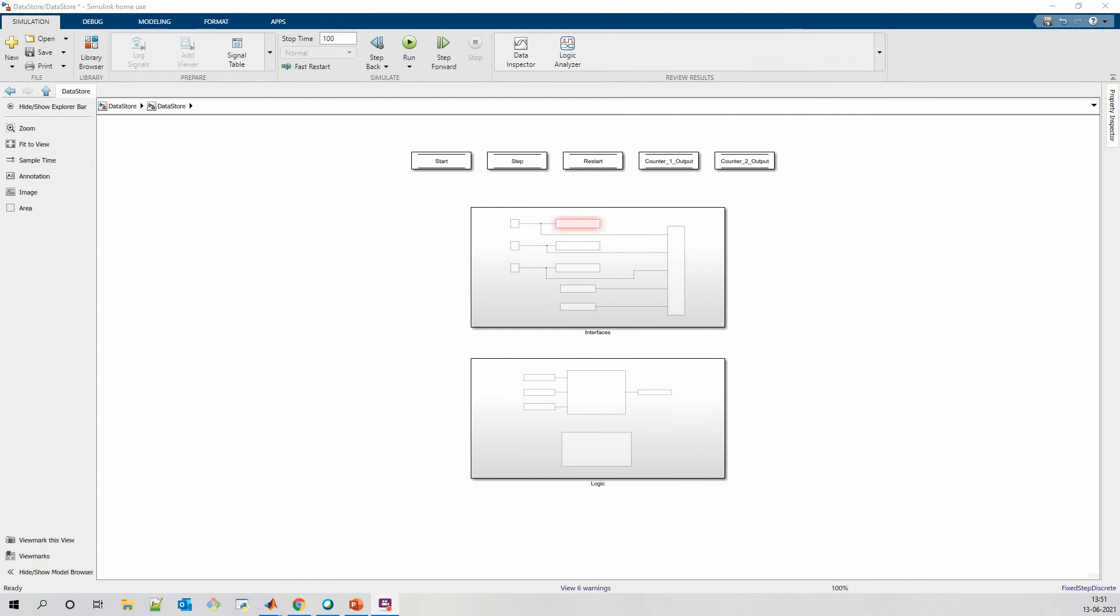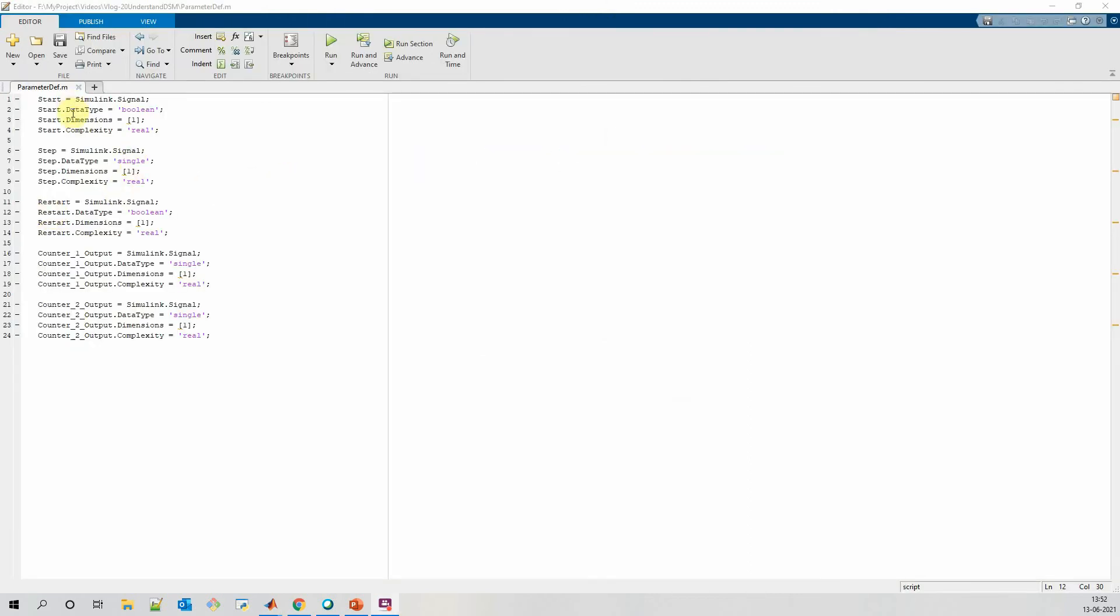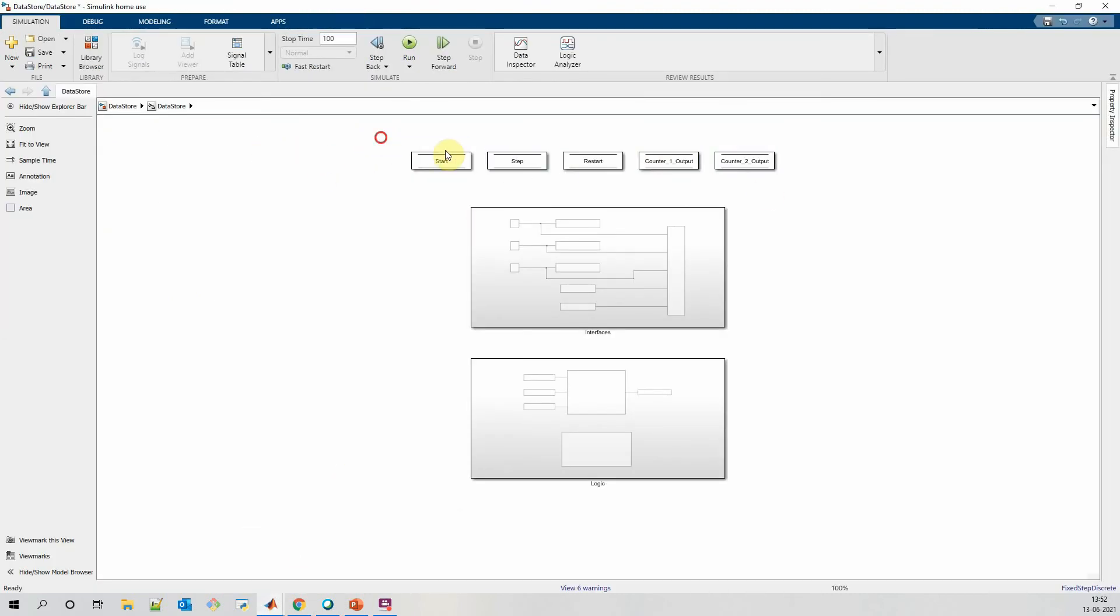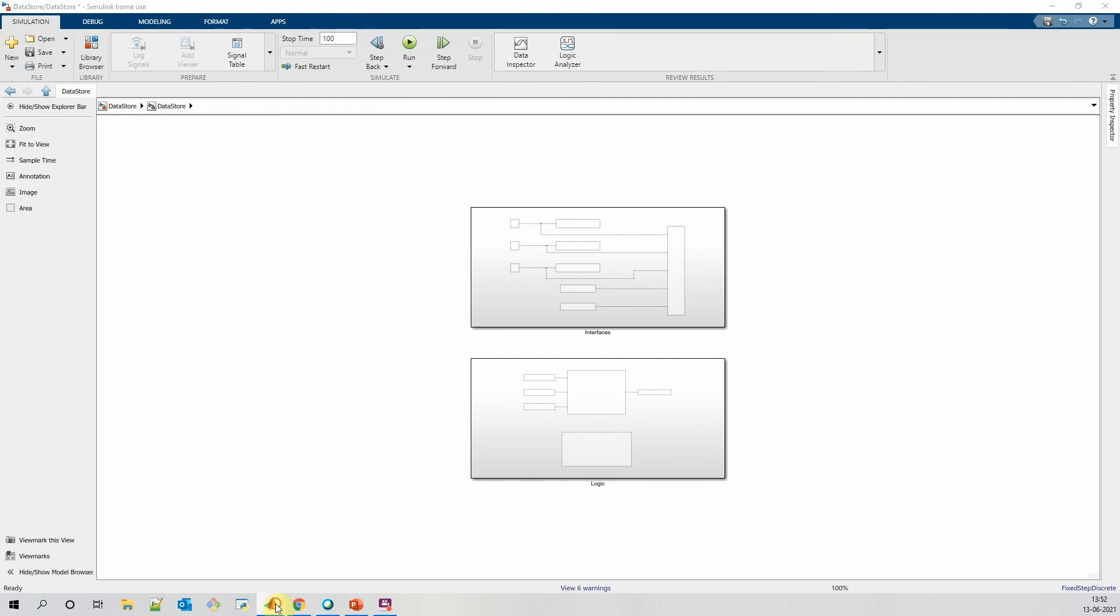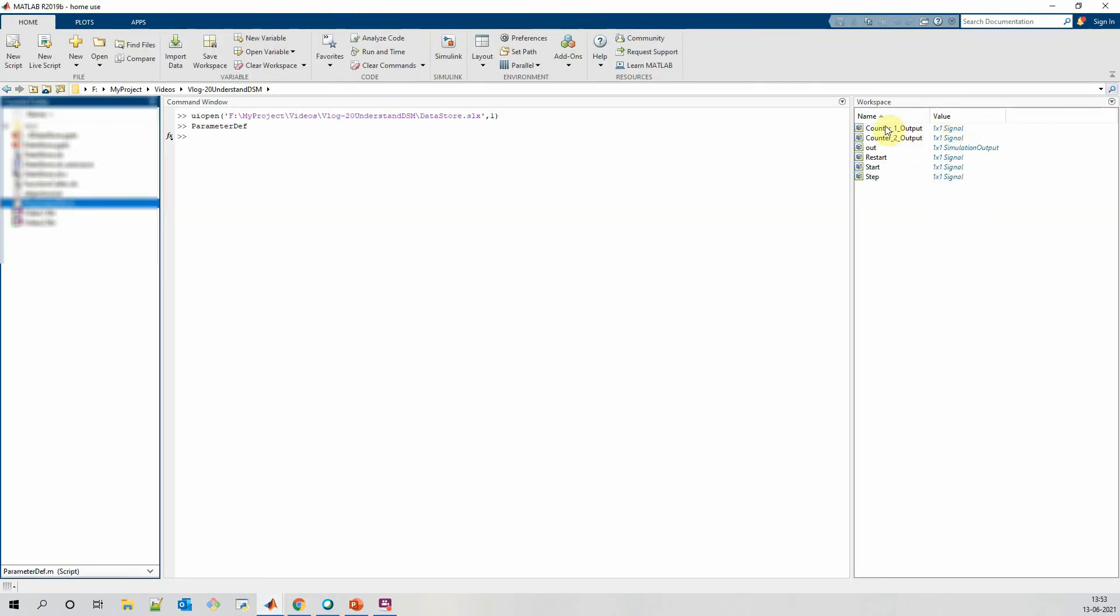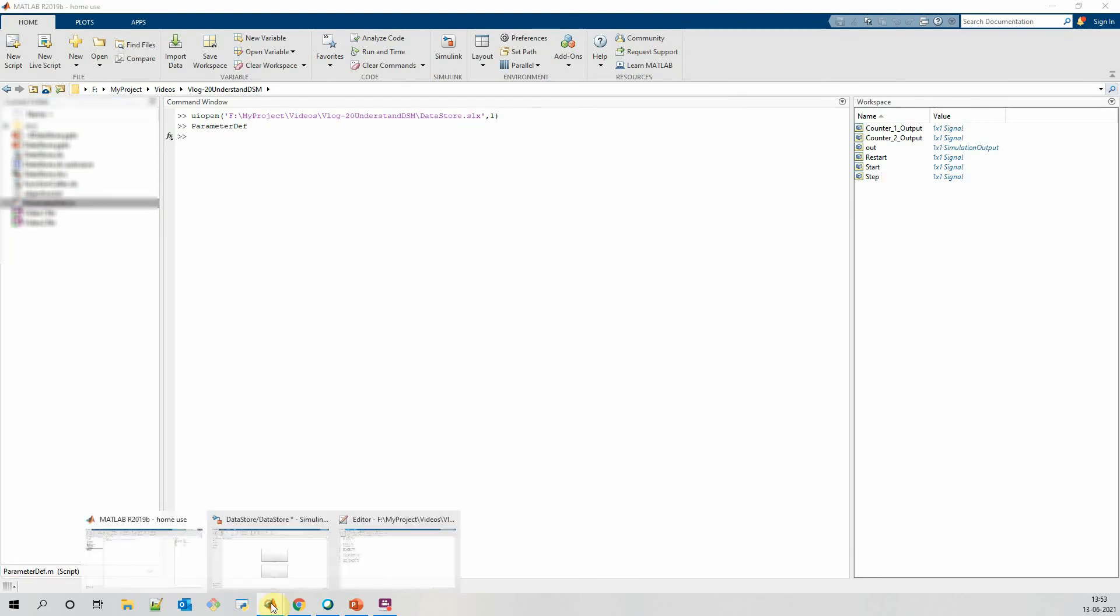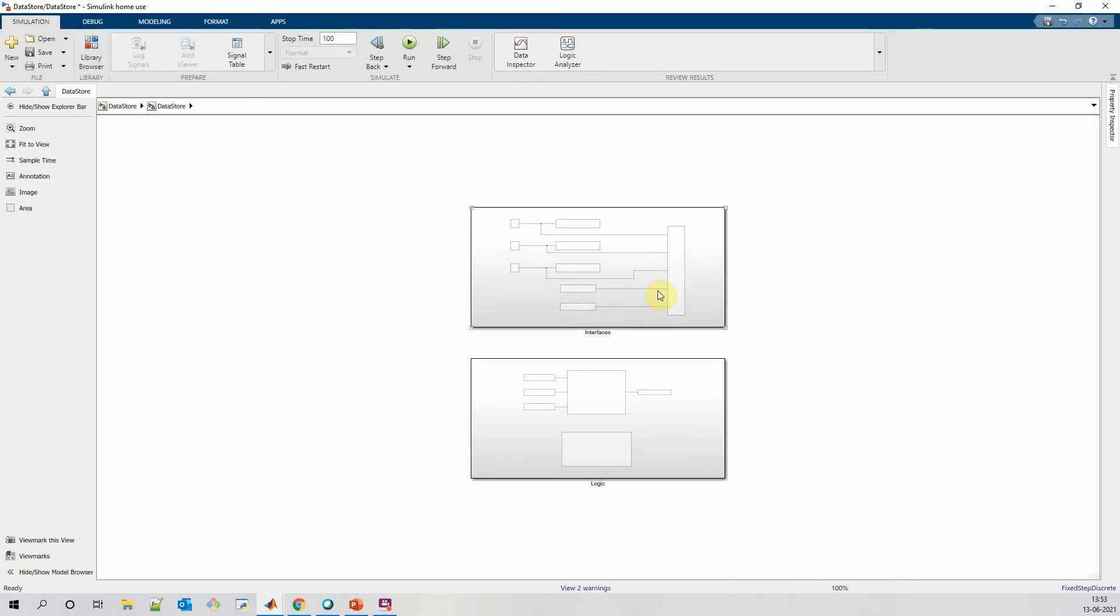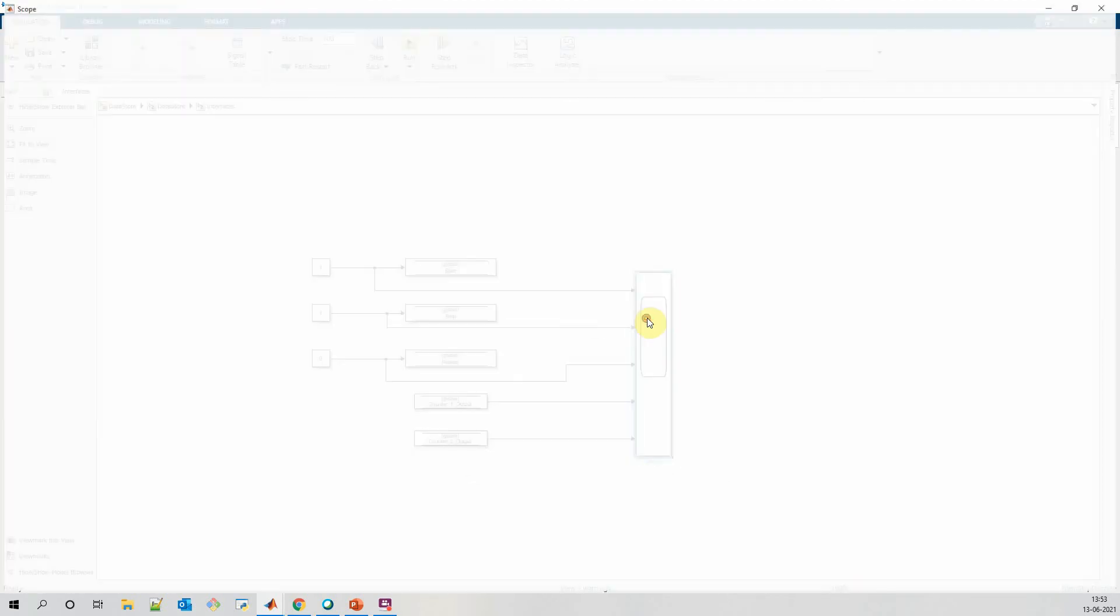When we have a huge model and there are multiple number of signals in our model, then using datastore memory block for each and every parameter is not feasible. So we can define these datastore memory blocks using m-script. We can define our parameters using Simulink.signal and with their properties. If we define it using m-script, then we don't need the datastore memory blocks present here. We can simply remove these, and we can see our parameters are present in model workspace. If we simulate the model, it should not throw any errors and the model should simulate correctly.